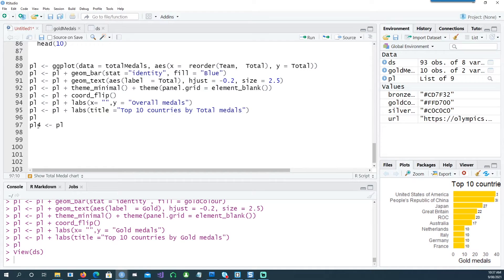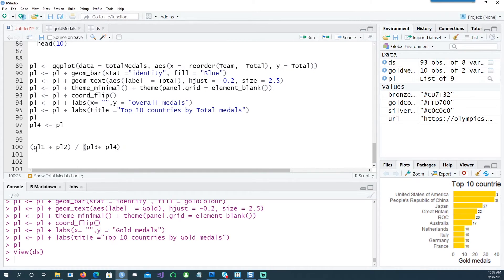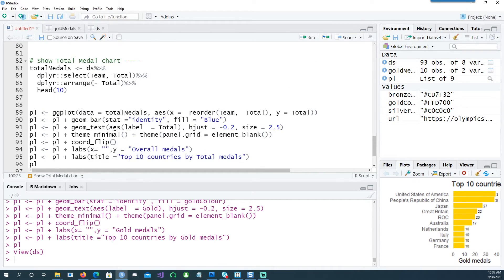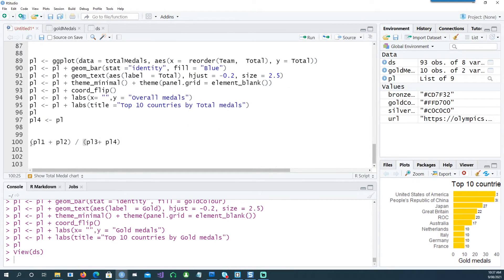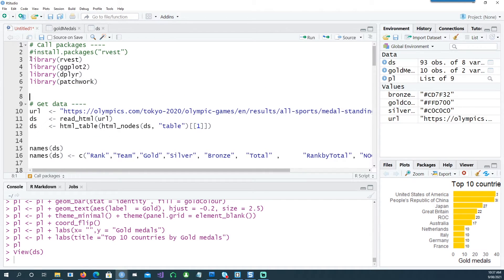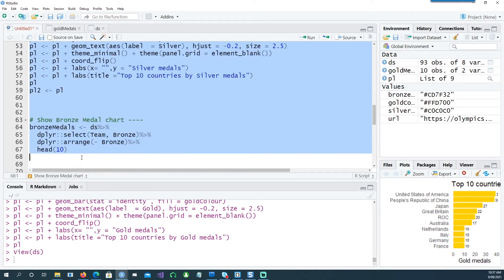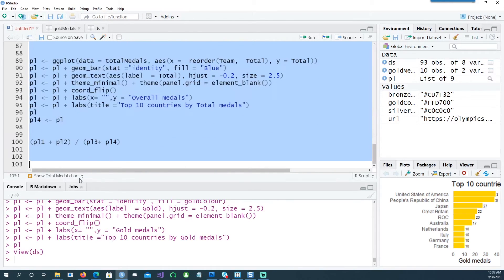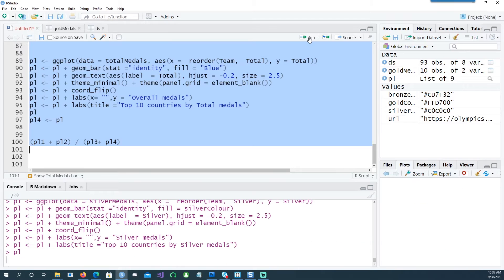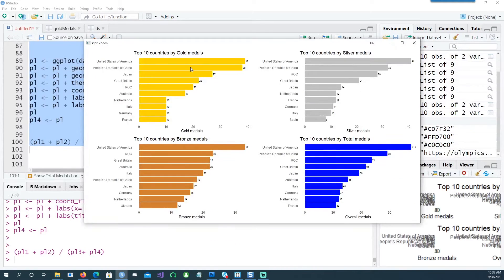And lastly, I want to use all the four charts together. So I want to say pl1, pl2 should be in the top, and then at the bottom I want to see pl3 and pl4, so all the four charts together. This is due to the patchwork package. If I run everything from the top together, if everything is okay, we should get four charts. There we go - the gold medal tally, the silver medal tally, the bronze medal tally, and the total medals.